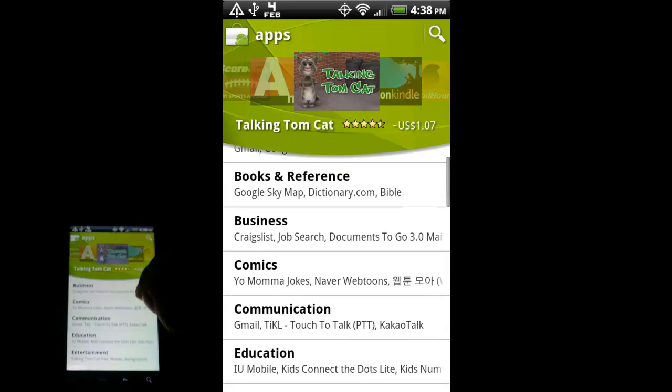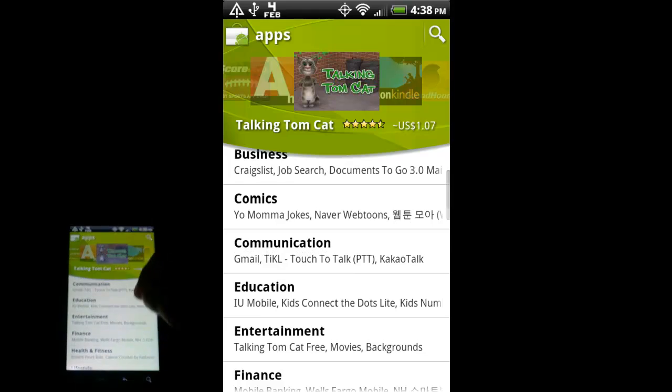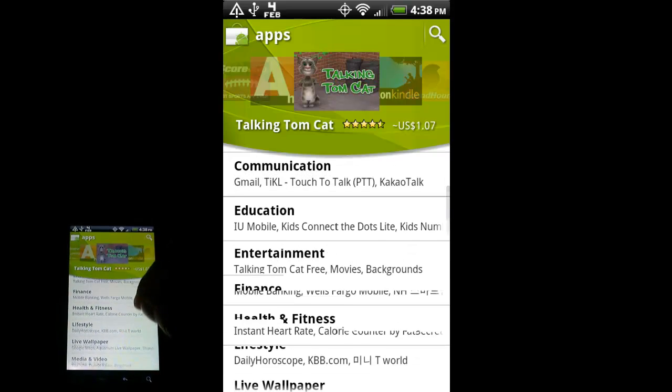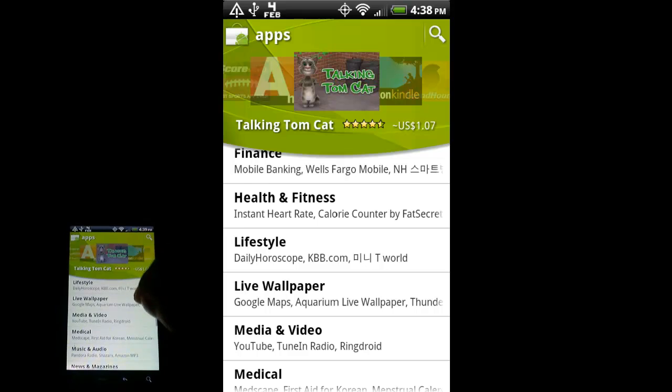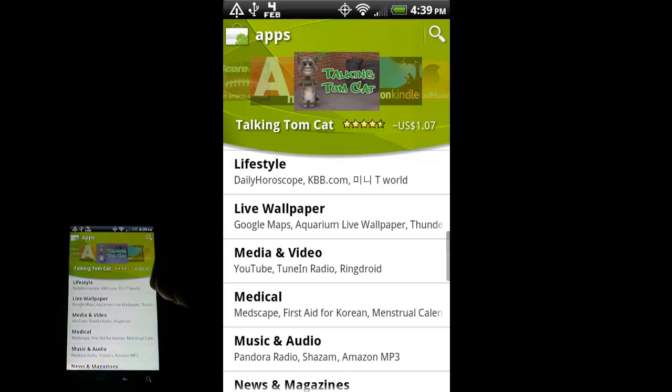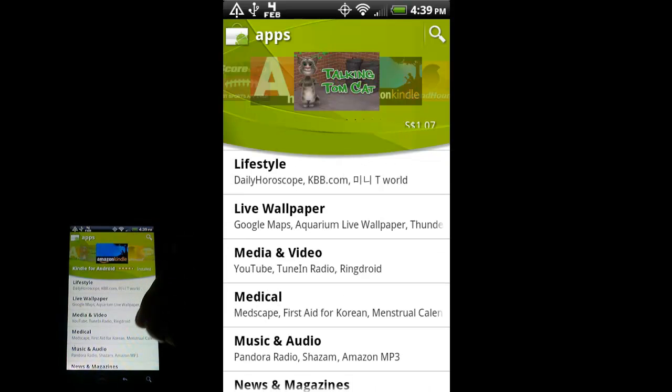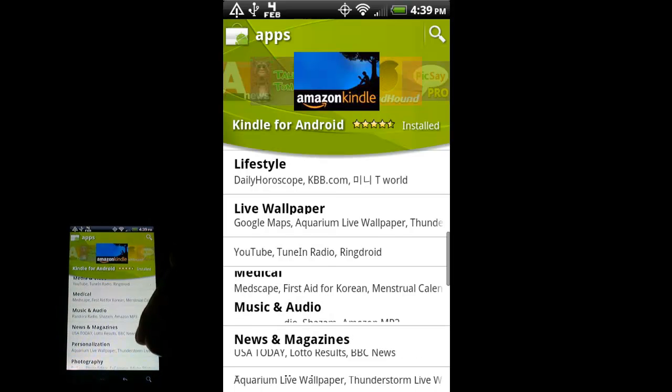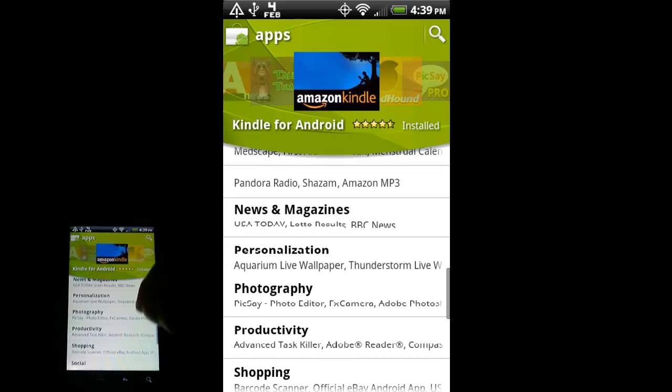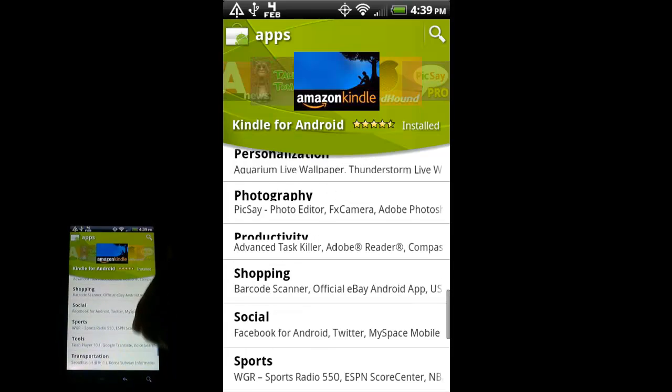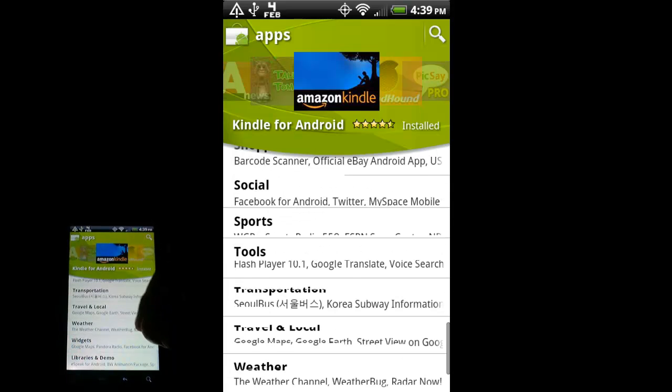We have all applications and then they break it down by category: books and reference, business, comics, communication, education, entertainment, finance, health and fitness, lifestyle, live wallpapers, media and video, medical, music and audio, personalization, photography, and so on and so forth.